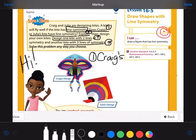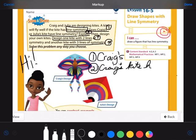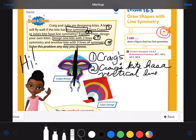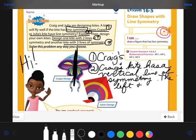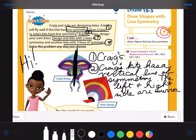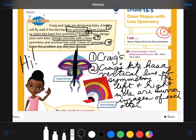For number two, it says explain. You're going to have to write a sentence. Craig's kite has a vertical — remember, up and down — a vertical line of symmetry. The left and right sides are mirror images of each other. You may need to pause so you can craft a good answer sentence with a capital letter and a period at the end.